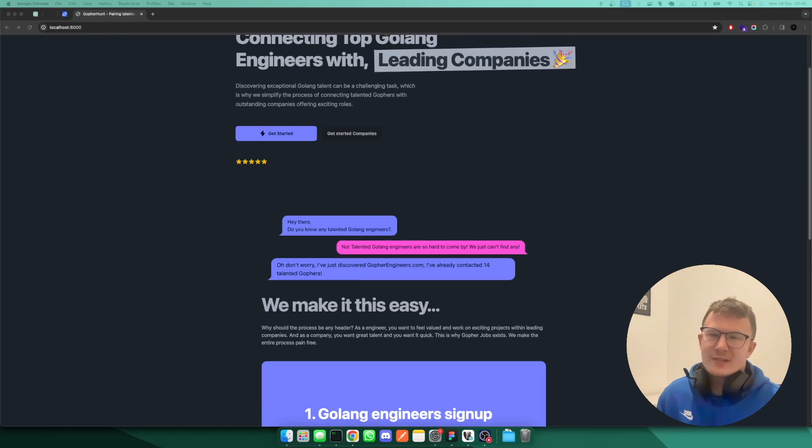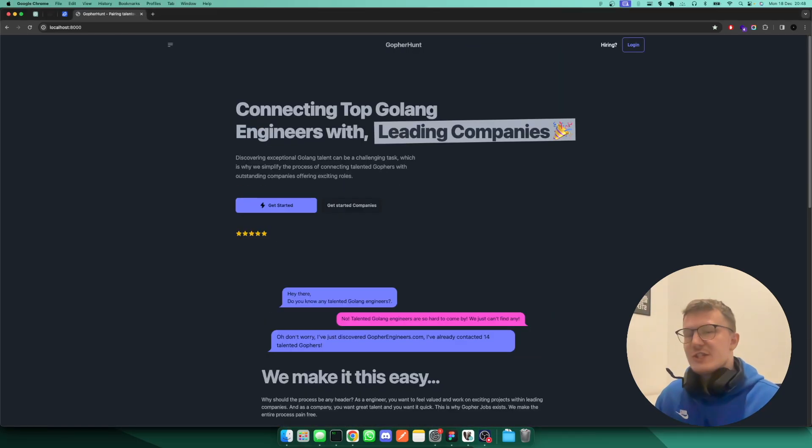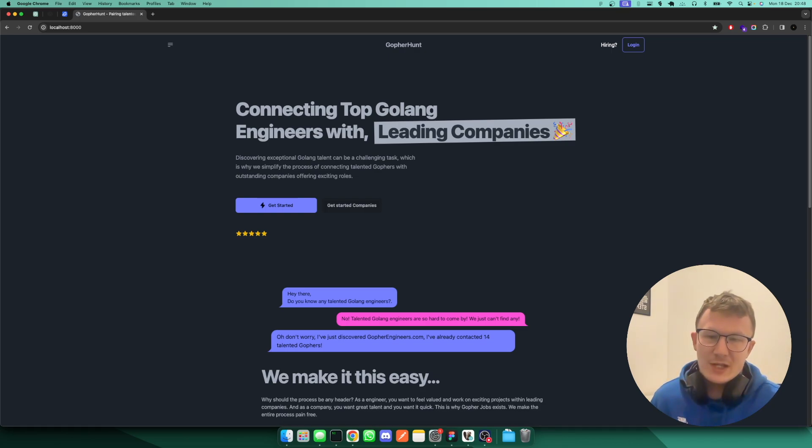So I'm building a full-stack project here in Go, and I really wanted to build a feature switch for this application.